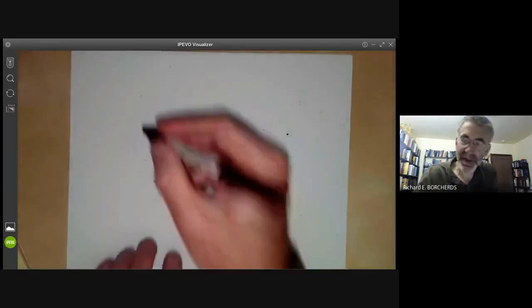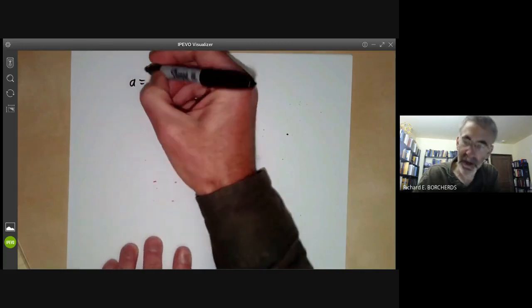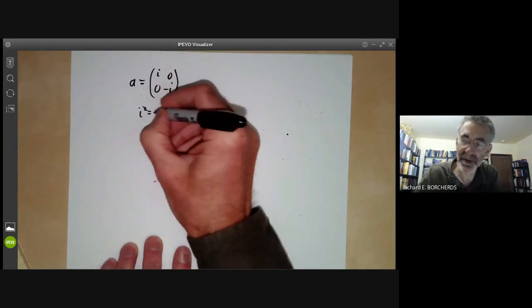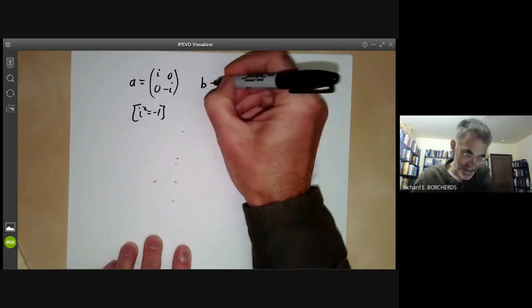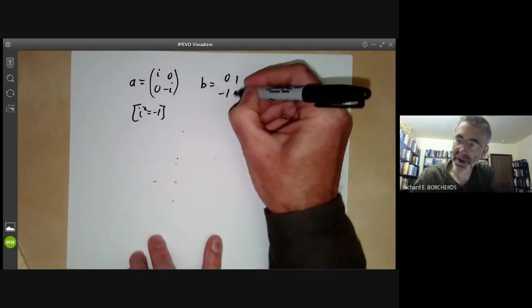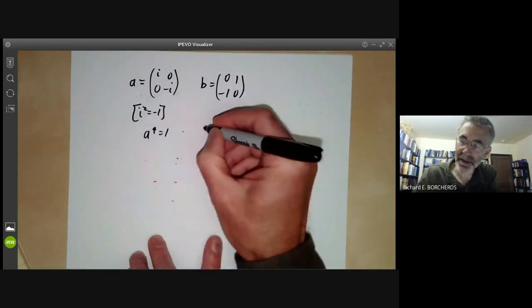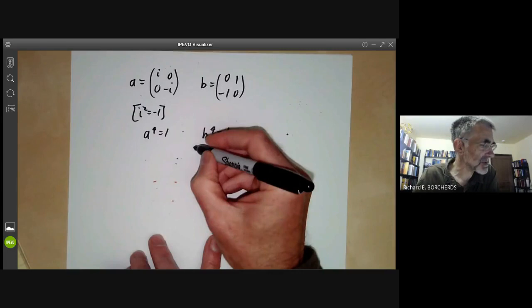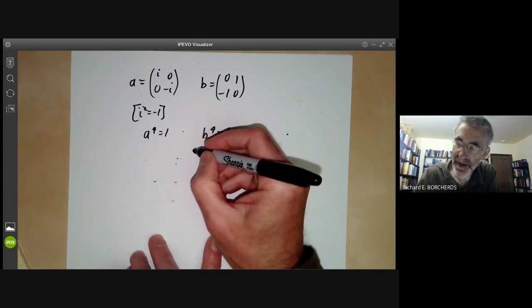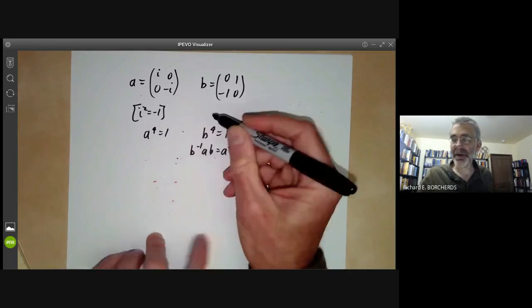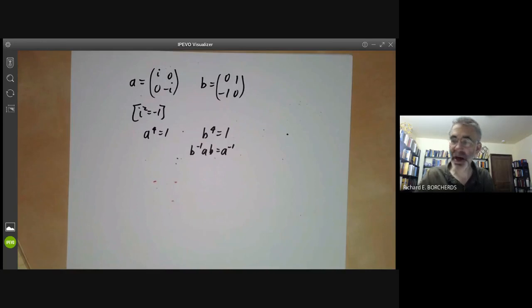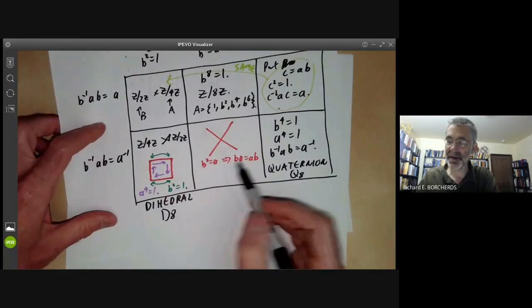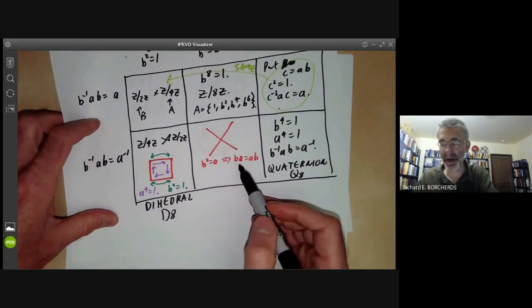To show the Quaternion group actually exists, let's write it down explicitly. We take a = [[i, 0],[0, −i]], a two-by-two matrix with i² = −1, and b = [[0, 1],[−1, 0]]. We can then check that a⁴ = 1, b⁴ = 1, and b⁻¹ab = a⁻¹. We'd better verify these matrices actually generate a group of order eight, since in some cases the group might collapse to order four.